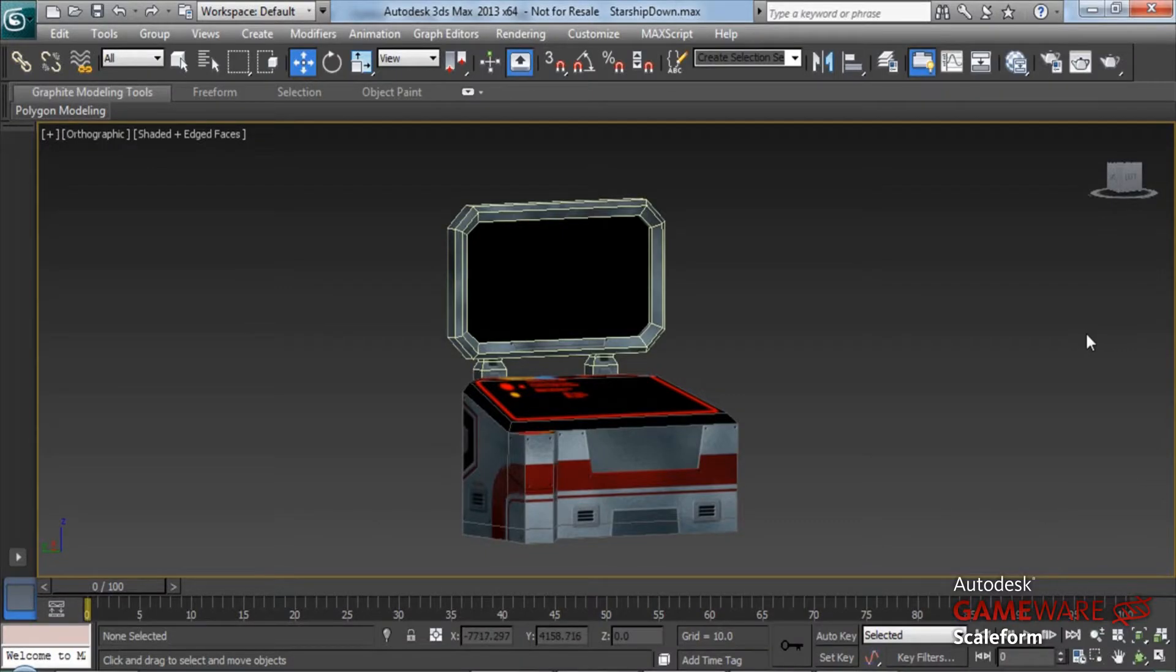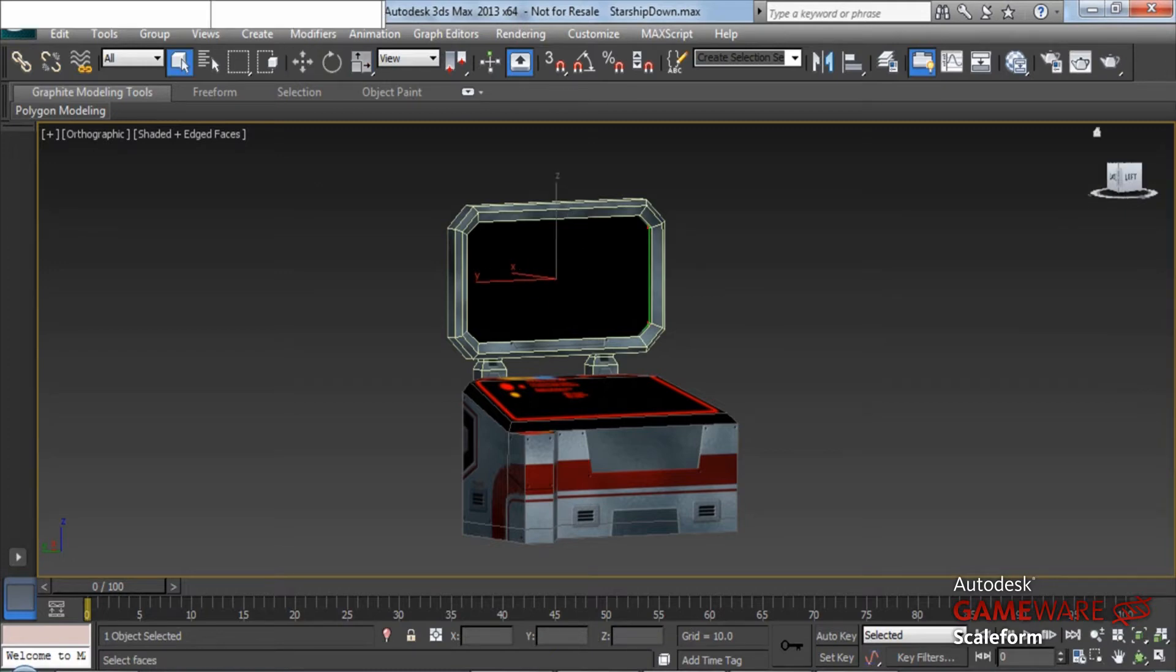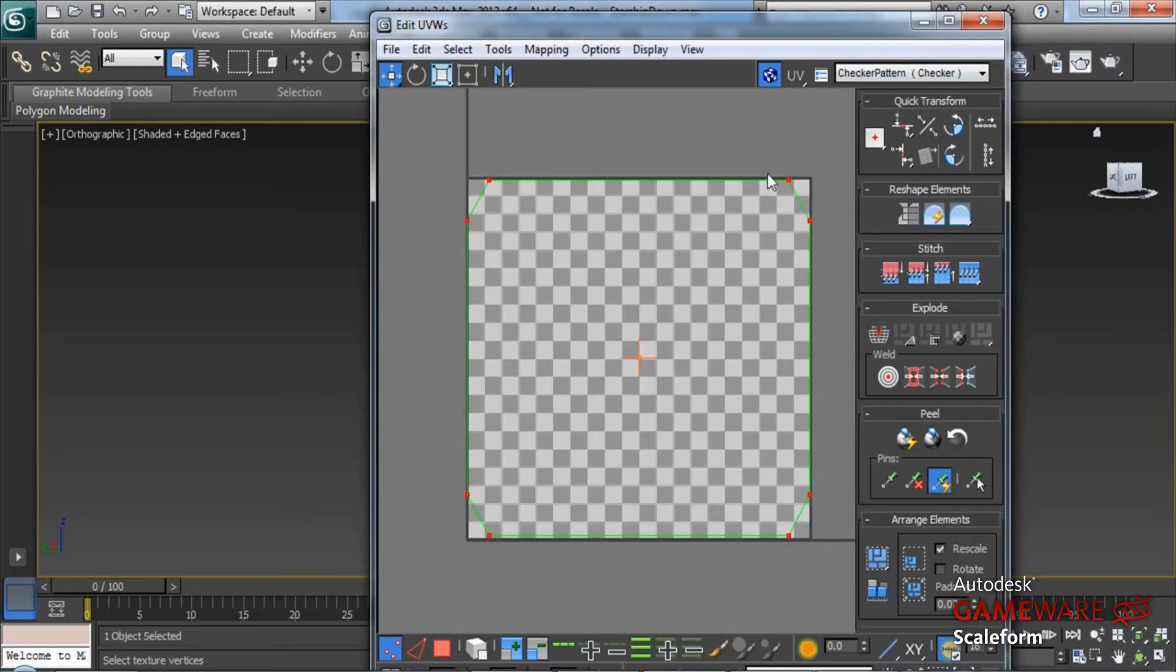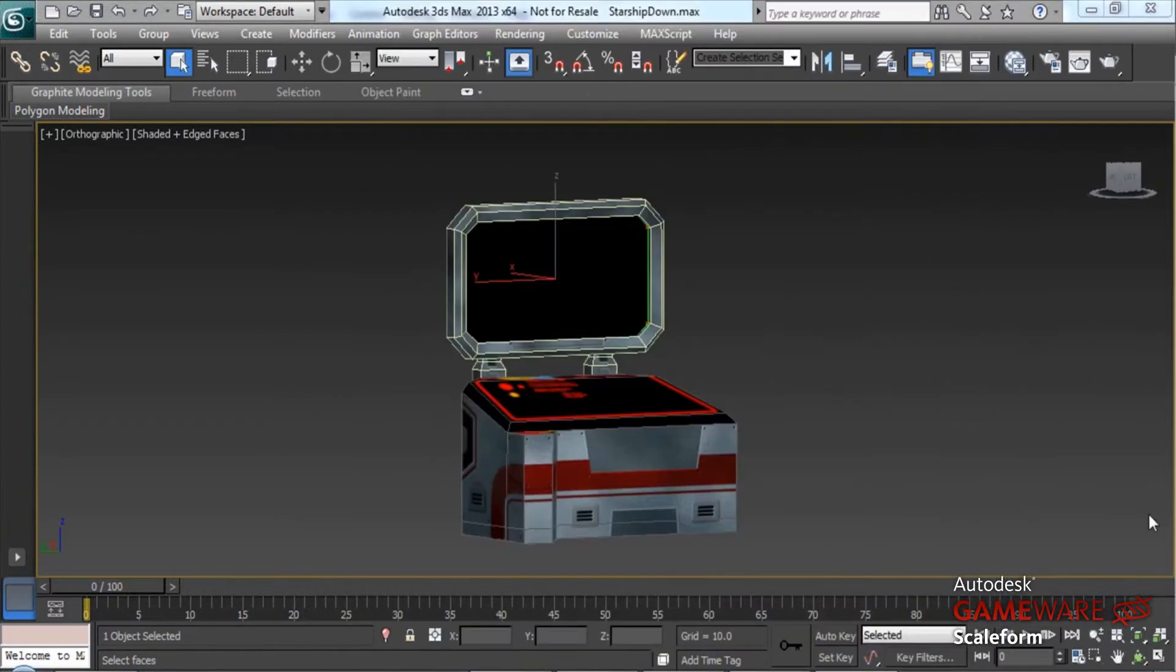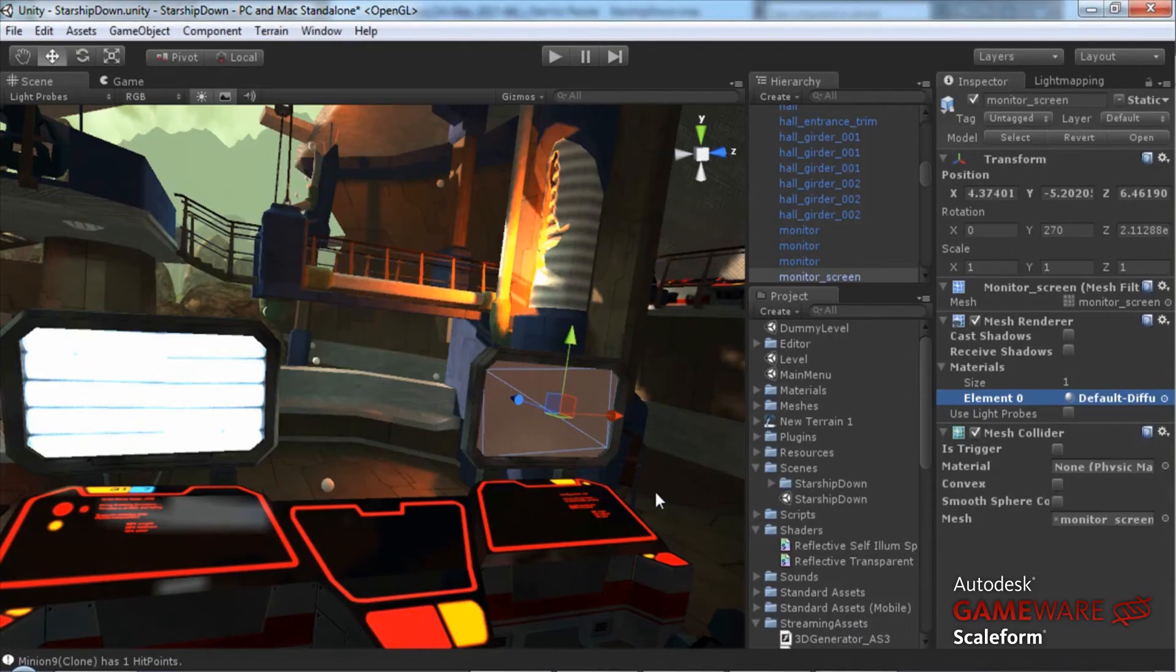Now inside of 3D Studio Max here, I've got my monitor screen that I've created. It's just a simple planar mesh and I've UV mapped it. If we open the UV editor here, we can see my UV mapping. Very simple, it's just a square. Once I'm finished with that, I simply need to export it as an FBX file into my Unity Projects Meshes folder.